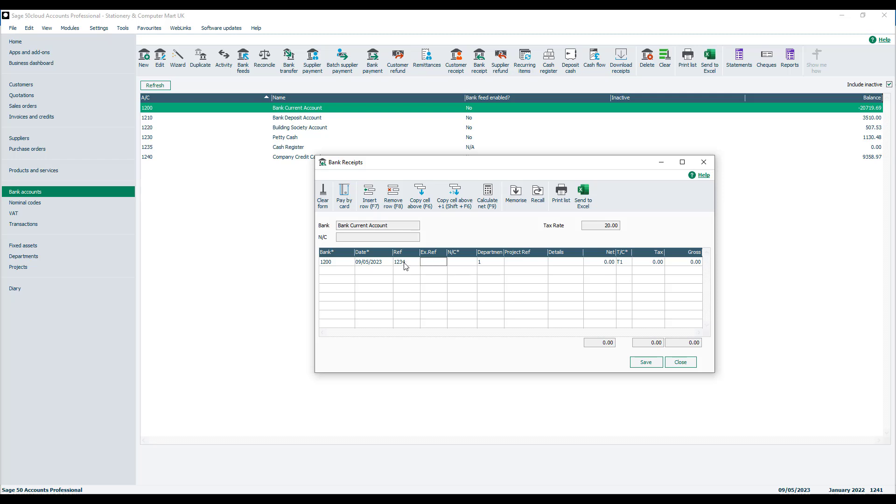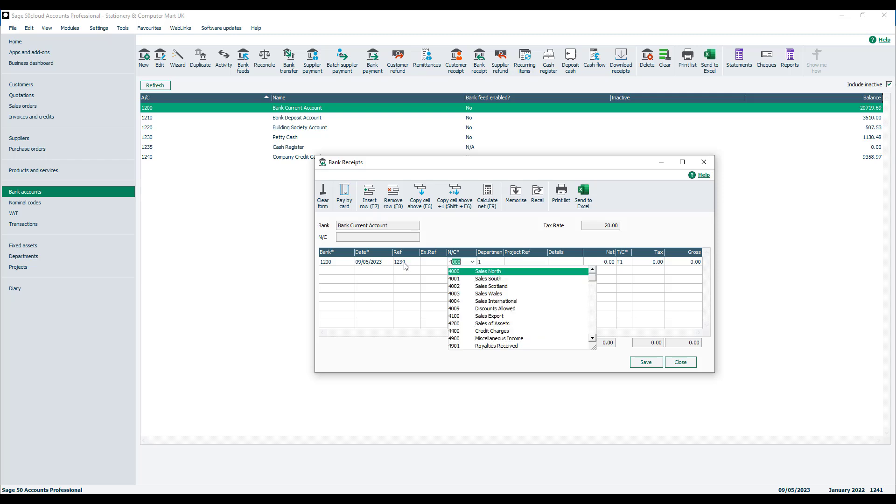You can record an extra reference, and then you need to specify a nominal code. Your nominal code is the category for the income. In this case, we're going to choose our sales nominal code.